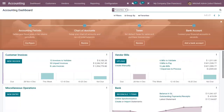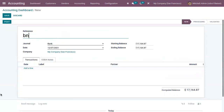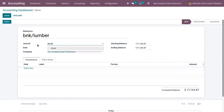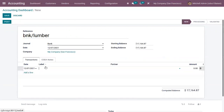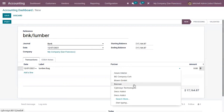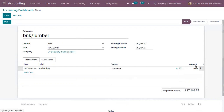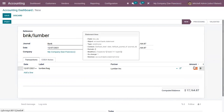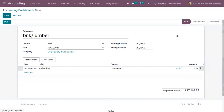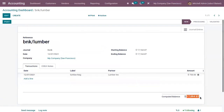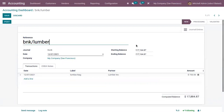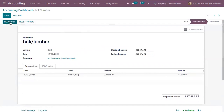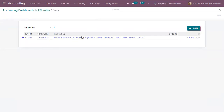Now let's go back to the dashboard and create a bank statement. Choose a proper journal and date, and add the transaction. Choose a partner and add the total amount. Save it — here we can find the computed balance; just copy that and change the ending balance. Now let's post this and reconcile. You can see that automatically the customer payment is mapped and matched with the statement. Now we can validate this.